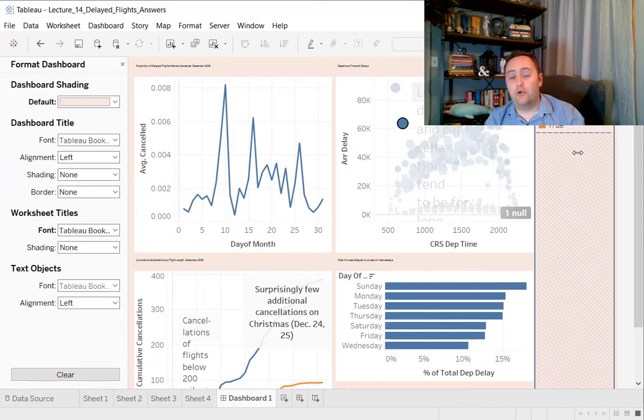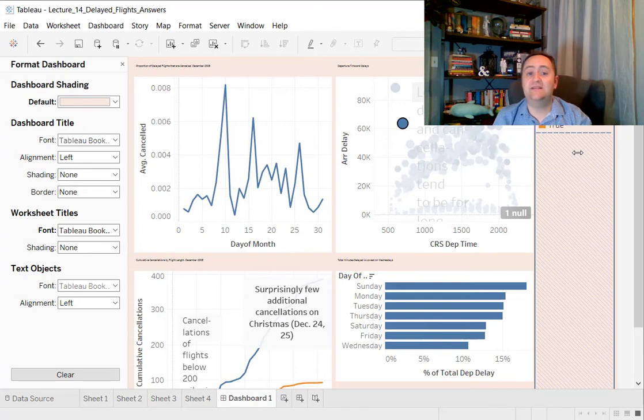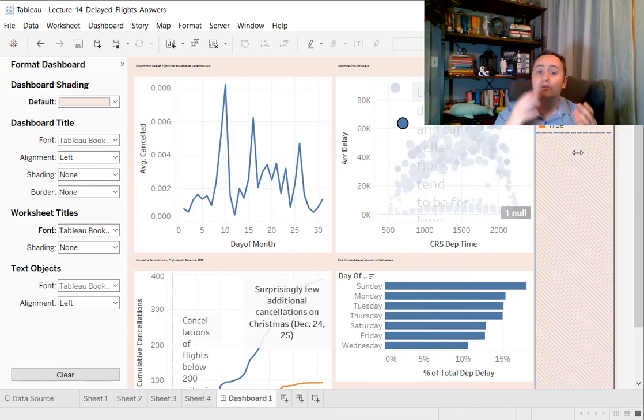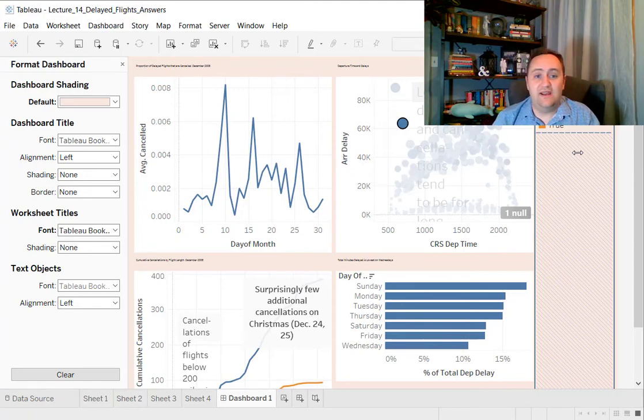You can go to format dashboard to change some of the general dashboard formatting things, things like shading, the titles that are shared across the different graphs. You can edit each of the individual graphs individually, and you can drag things around.